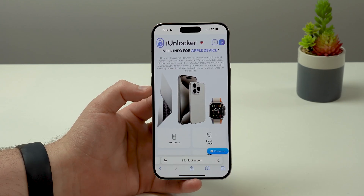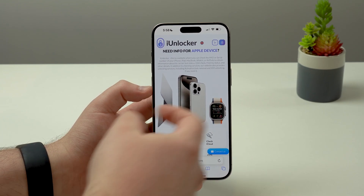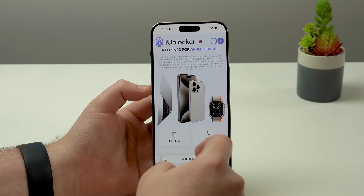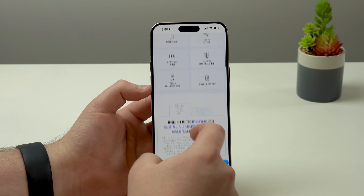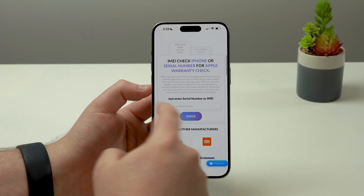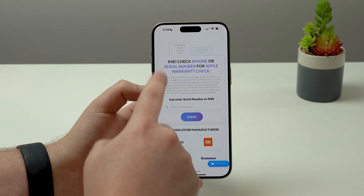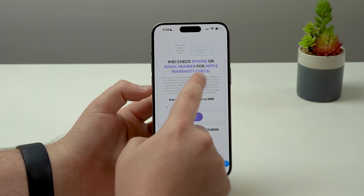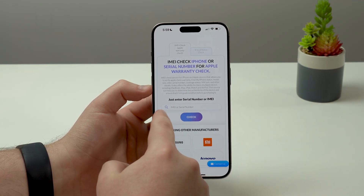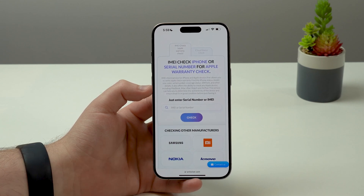I've been using iUnlocker for many, many years and I super trust them. All you have to do is scroll down just a bit until you get to the IMEI check section. Right here, we have to enter our serial number.